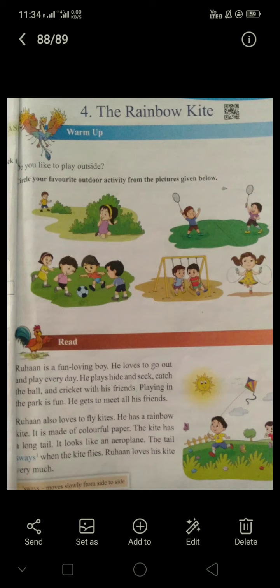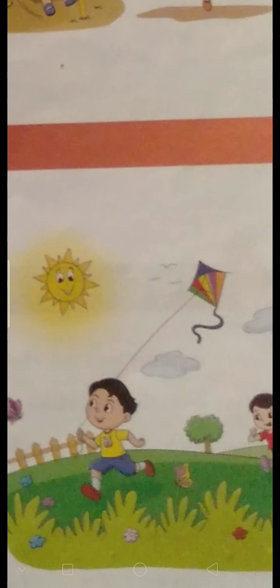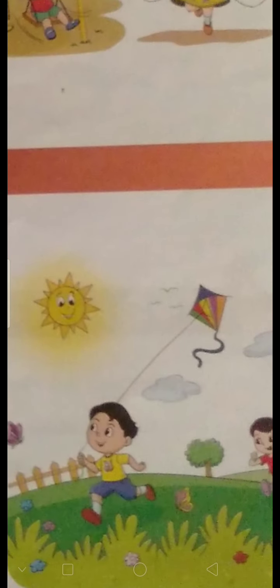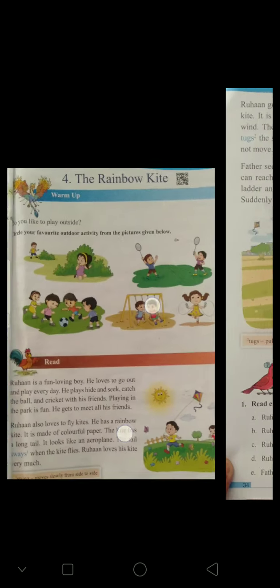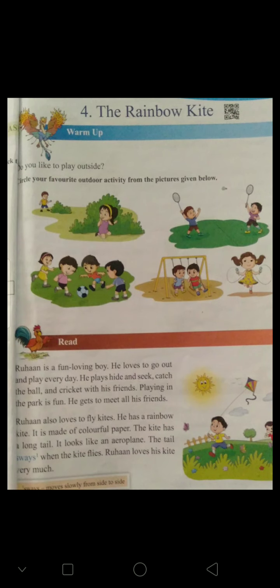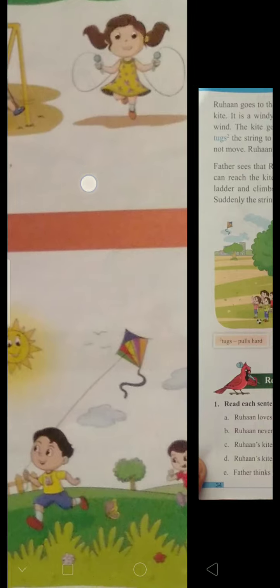Rohan also loves to fly kites. He has a rainbow kite. It is made of colorful papers. You can see Rohan is flying a kite — it is made of colorful papers, so it has many colors like a rainbow.